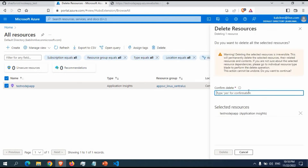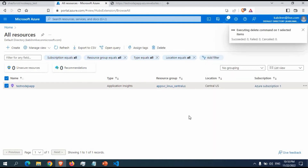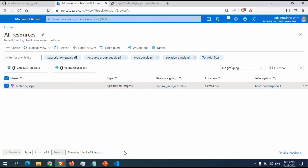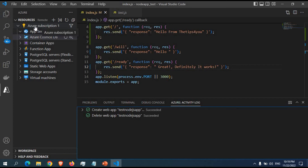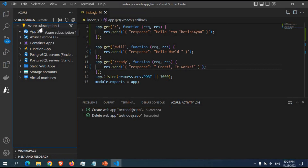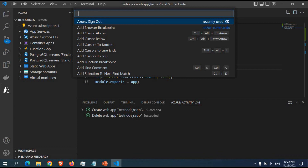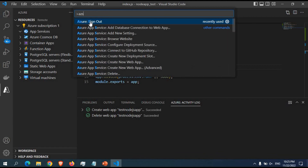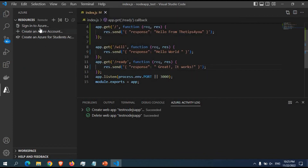If any resources are still pending, you can also delete them from the All Resources section in the Azure portal by typing yes to confirm. Let's wait for the deletion to complete. If you also want to sign out of your Azure subscription in VS Code, press F1 and type 'Azure sign out'. Once you click sign out, you'll be completely signed out of Azure. This is useful if you're worried about automatic deployments being triggered.